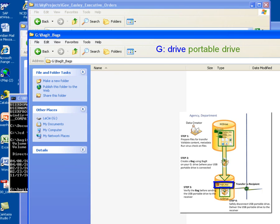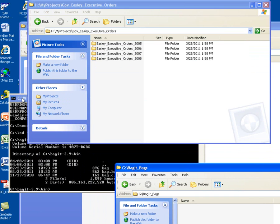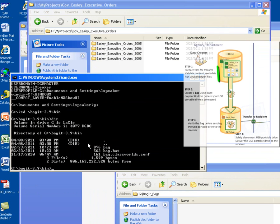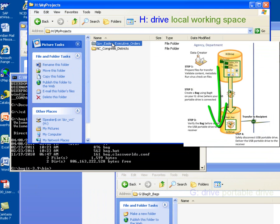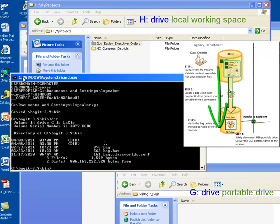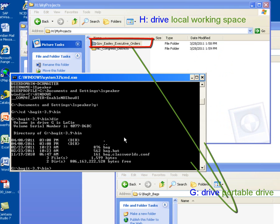I'm going to just resize this window a little bit and move it so that we can see it at the same time that we're going to run the command. We are now ready to actually go out and create our bag. I'm going to create a bag that's going to contain all of the files in the Governor Easley Executive Orders folder. A benefit of organizing my folders this way is that it simplifies my Create command, since all of my folders are in a single folder, I only need to issue that Governor Easley Executive Orders folder to the Create command.